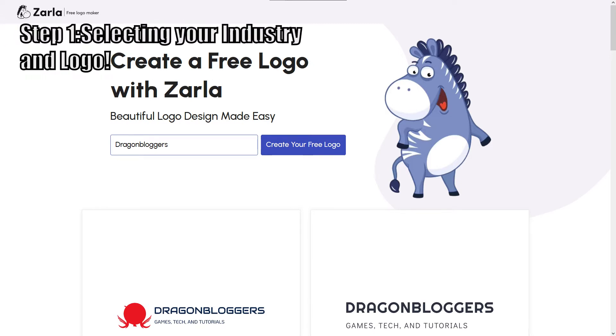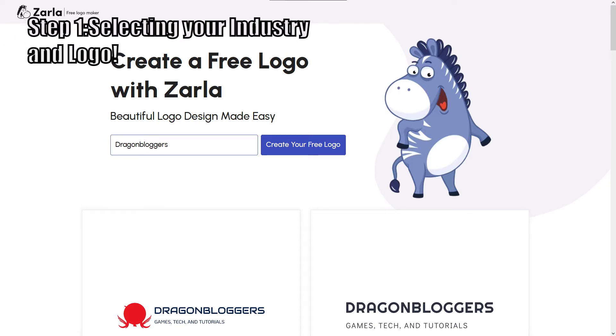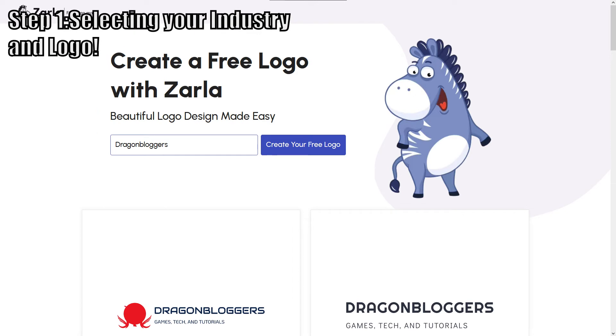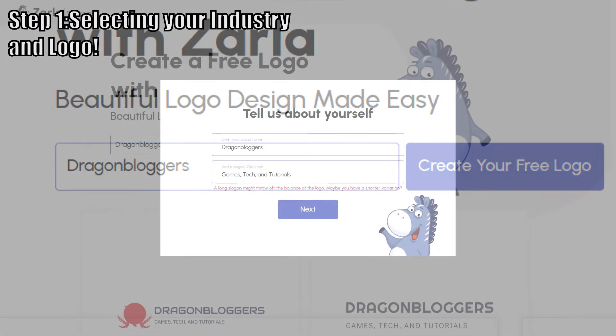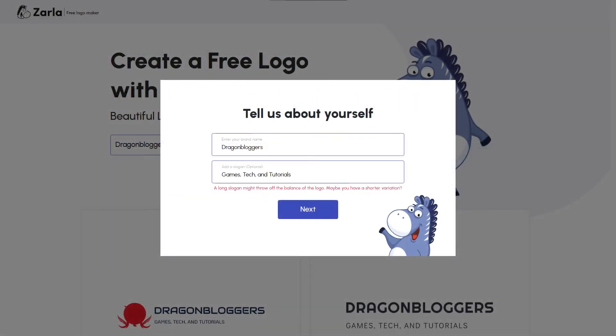Step 1: Selecting your industry and logo. For this tutorial, I'll be using Dragonbloggers as our example on how to make a free logo. Once you're on the Zarla splash page, it's as simple as punching your brand name into this box and pressing the create your free logo button.